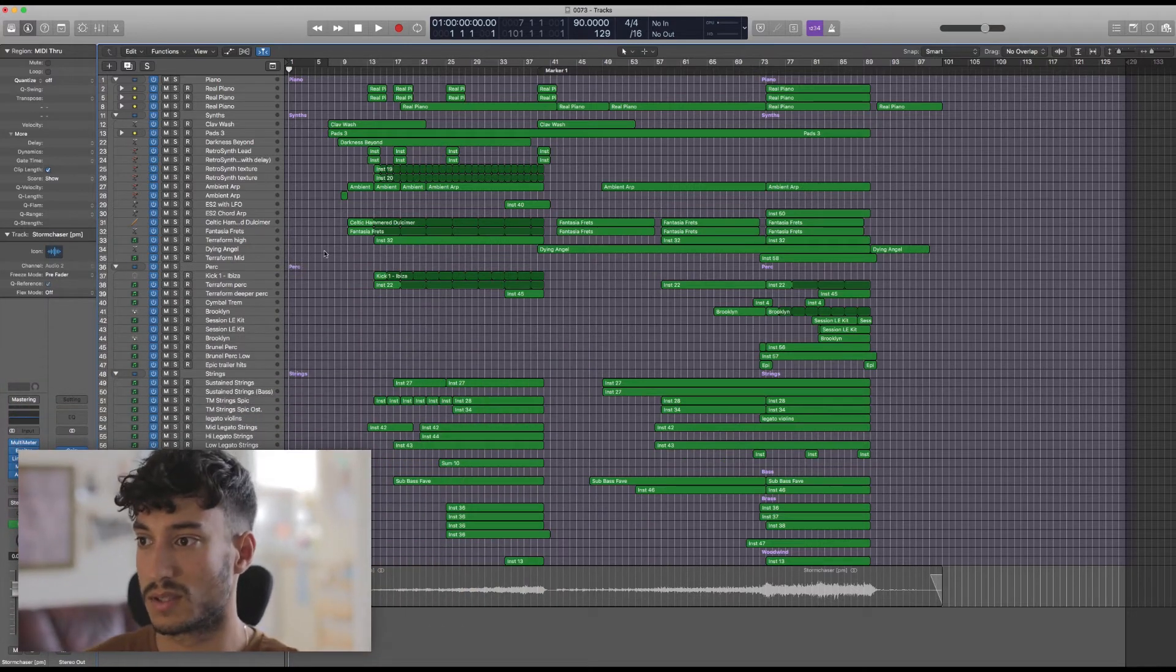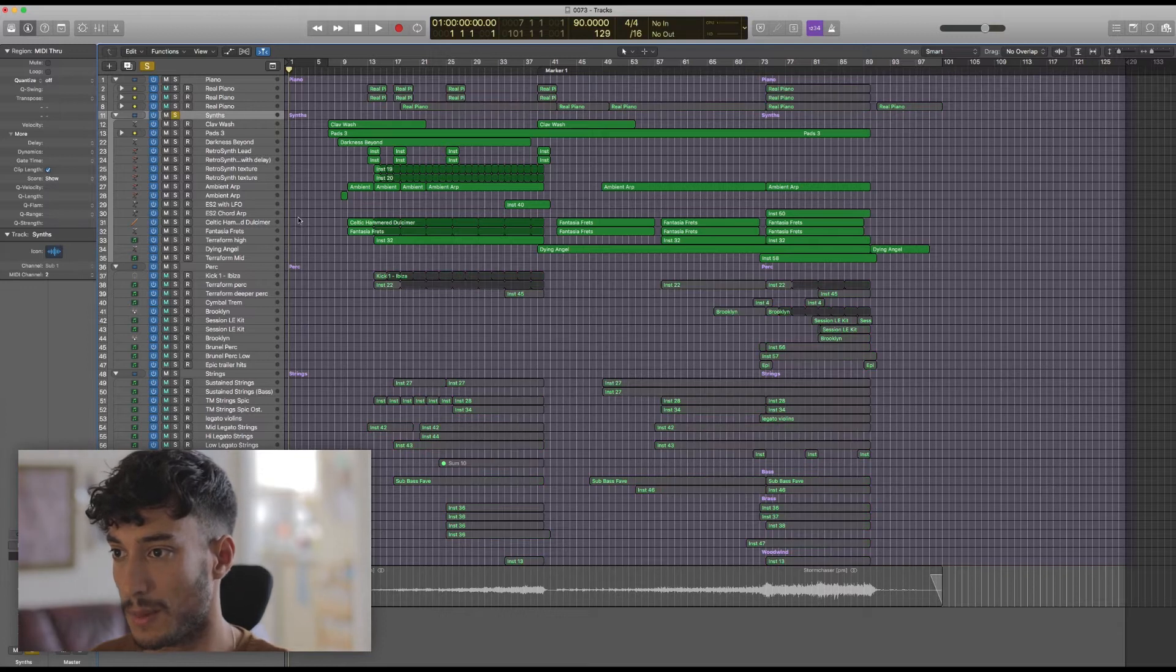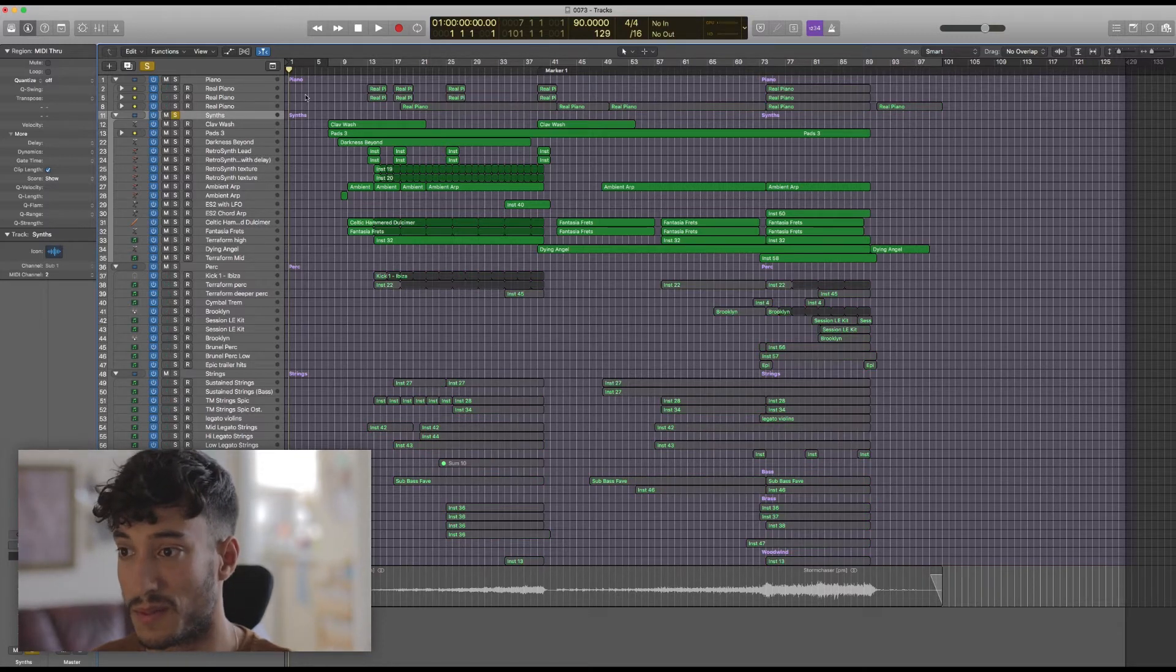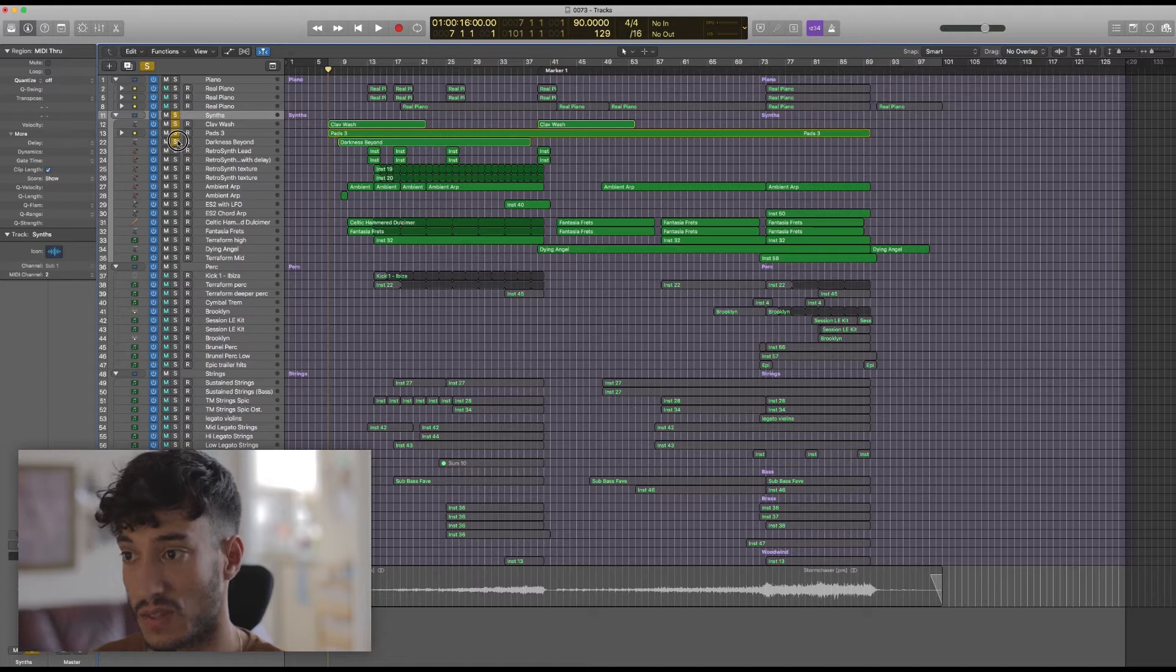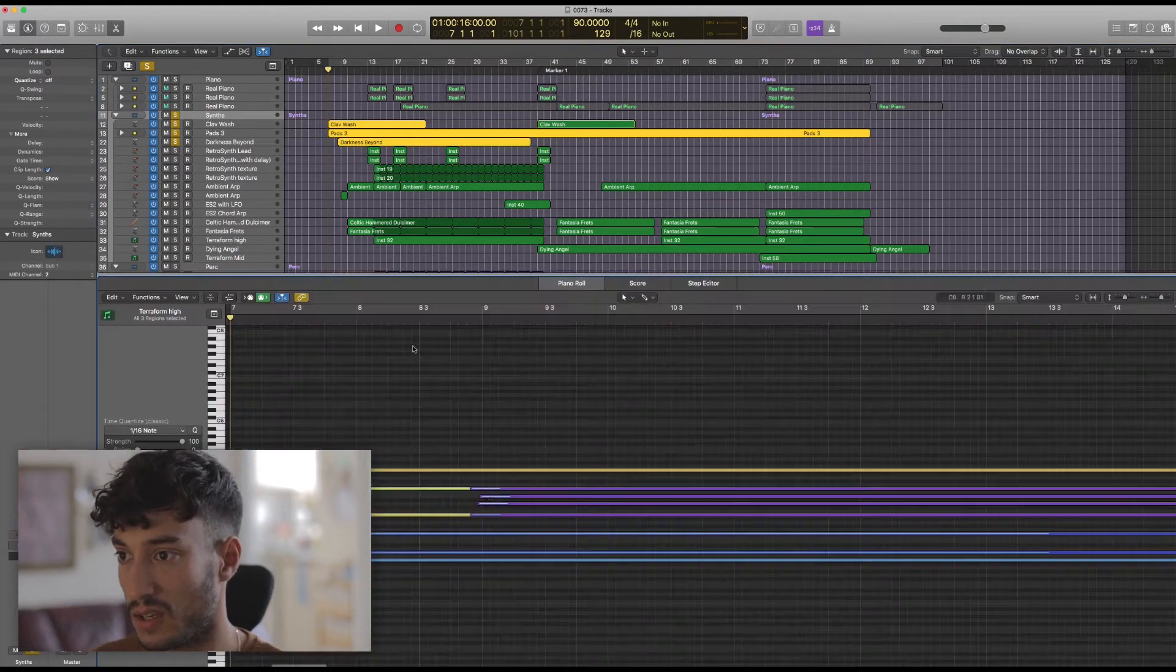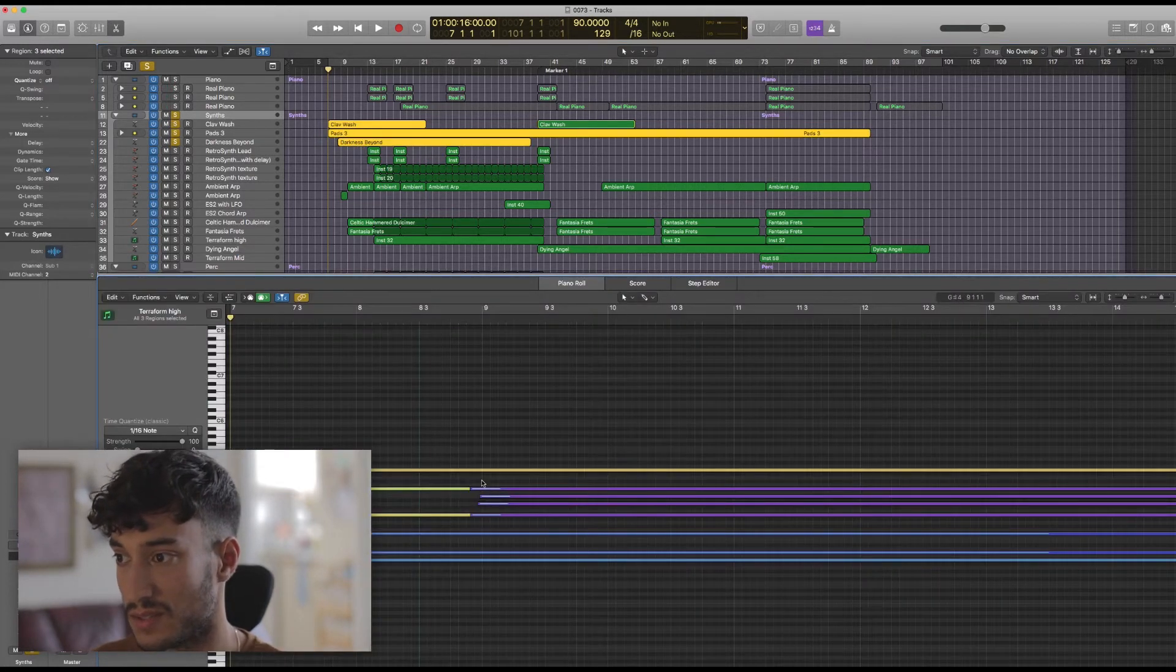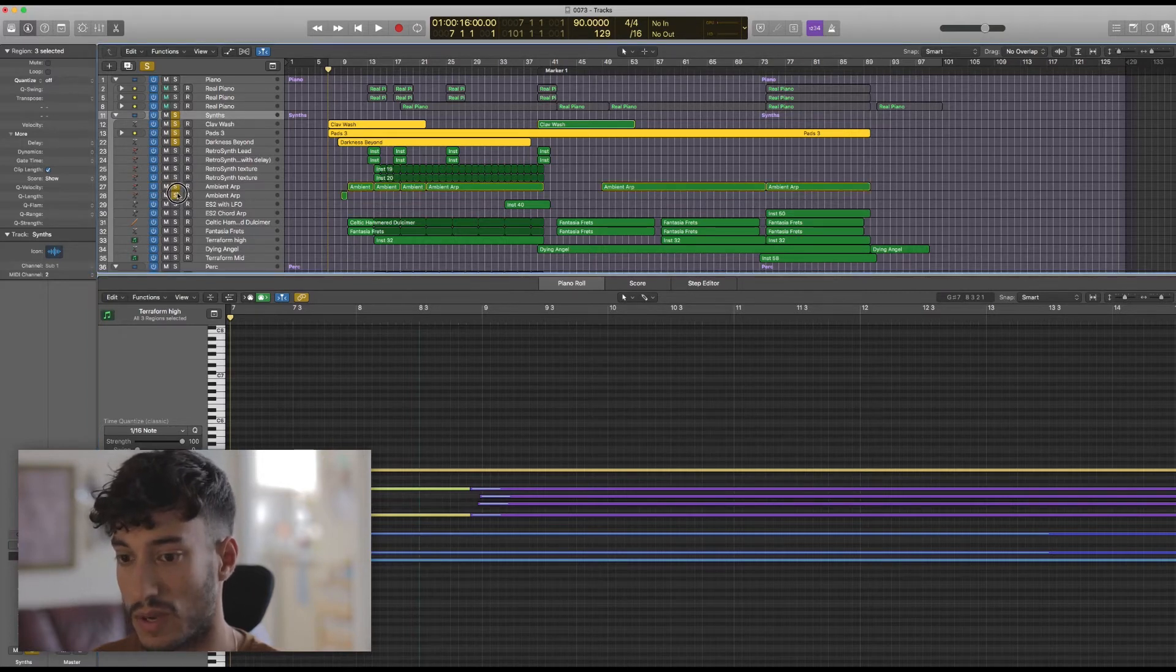I'm going to start off by looking at the synths here because they're really the background to the track and they start the whole thing off. The top three here are just pads and you can see from the piano roll here that they're pretty much sustained throughout.